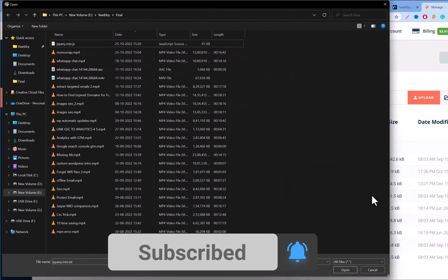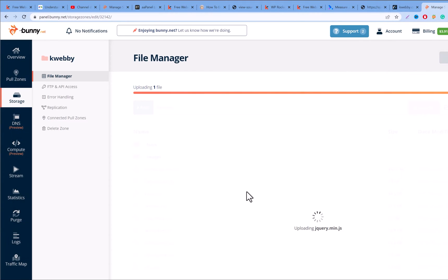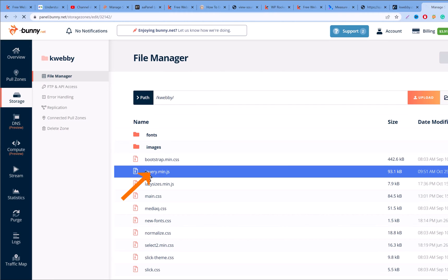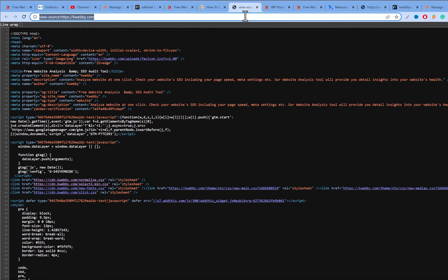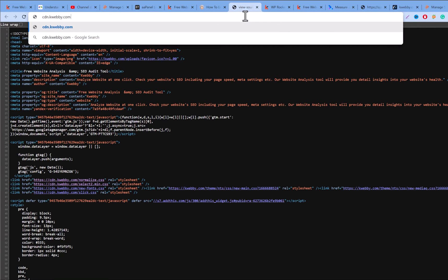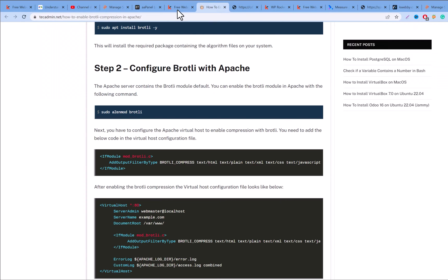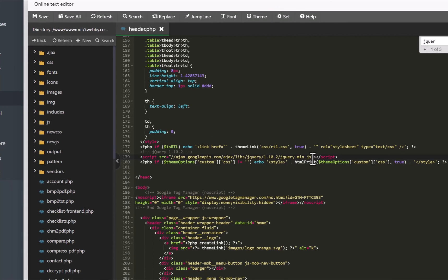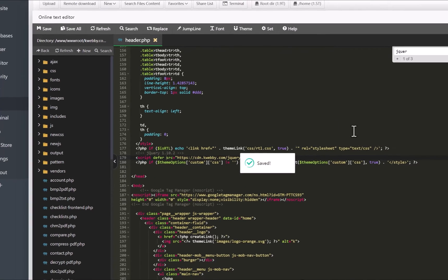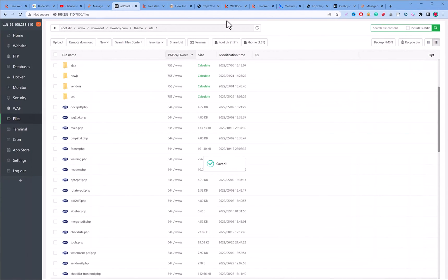After uploading, I verified the file works at cdn.webby.com/jquery.min.js. I then copied that URL and replaced the third-party Google APIs URL in the source with my own CDN URL. I also added a defer attribute to it to further reduce load time, then saved the file.